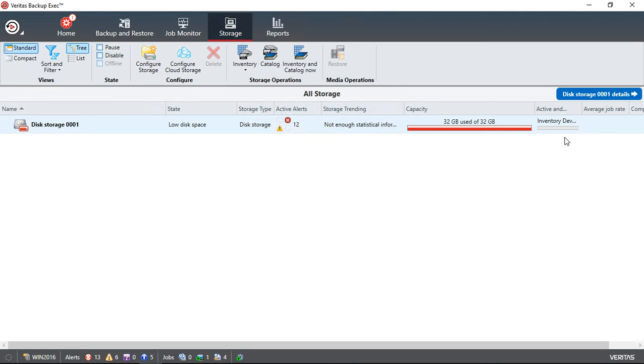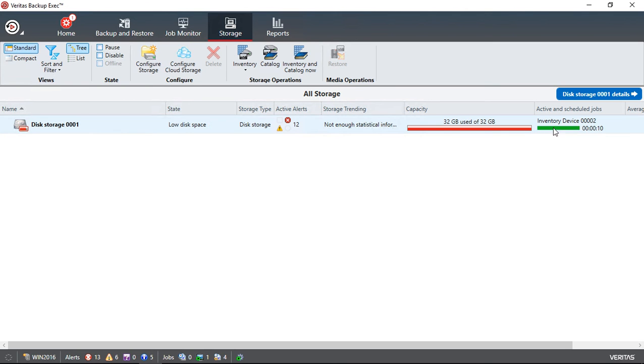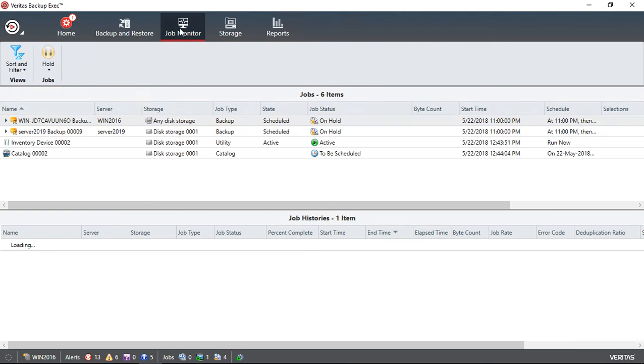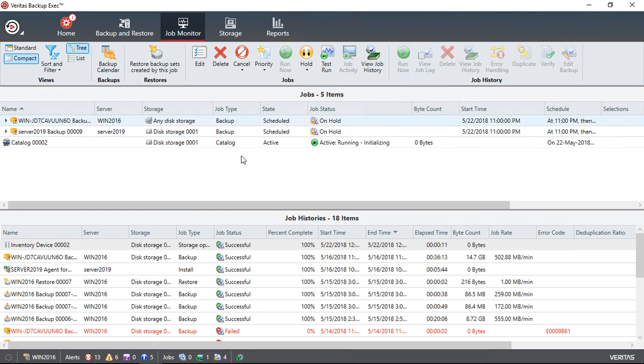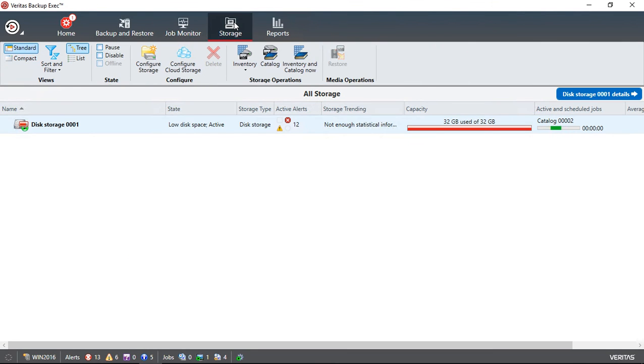Now we can see in the active area that it is doing the inventory right now. We can also see the same information in the job monitor as well. There it is, Inventory and Catalog.